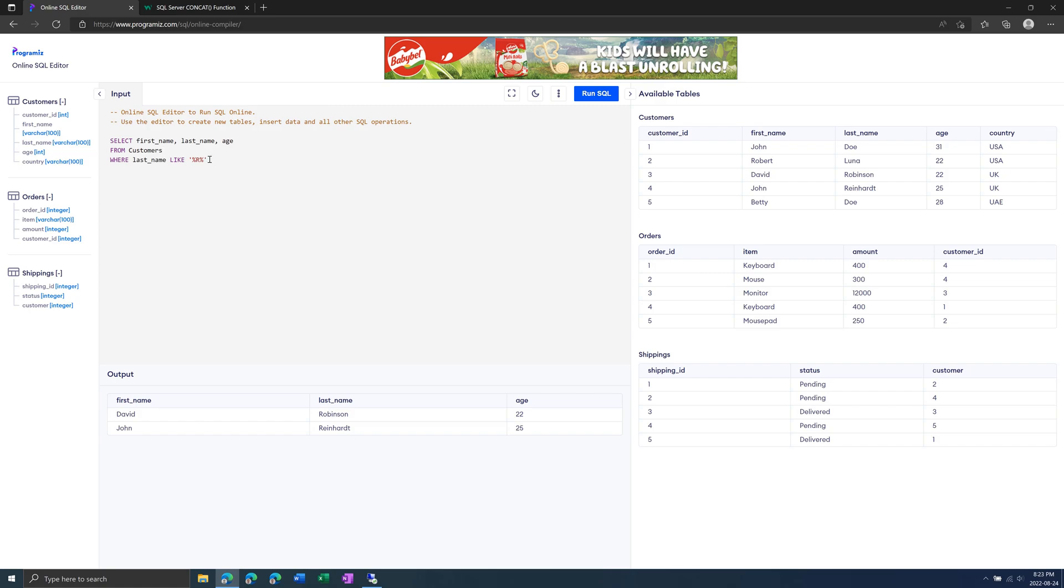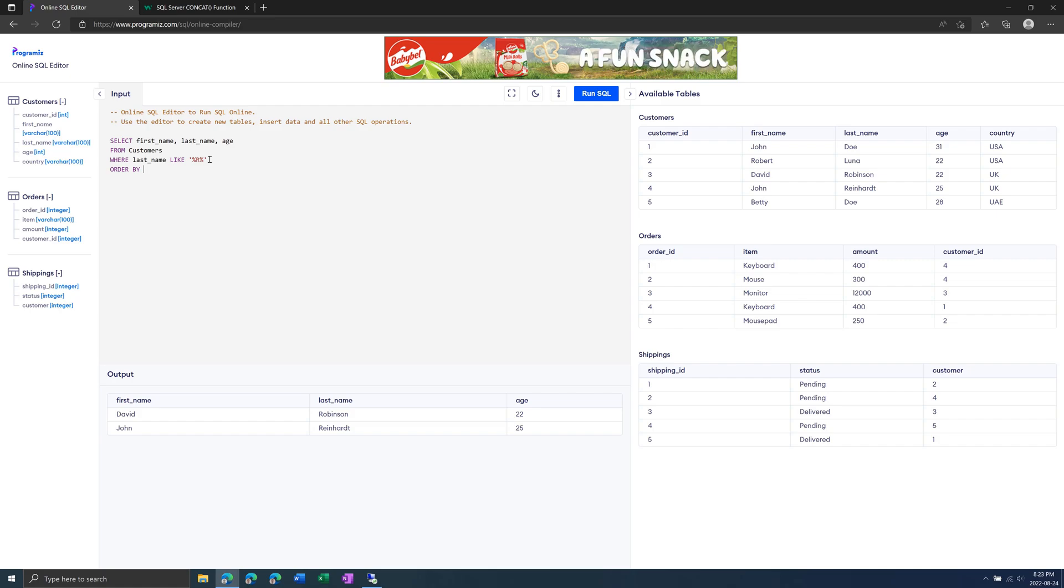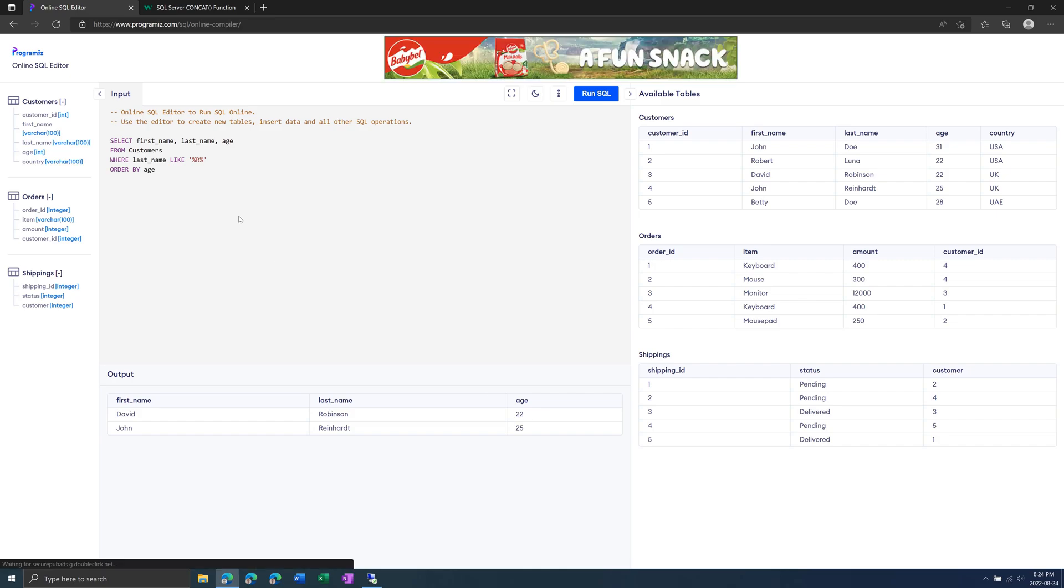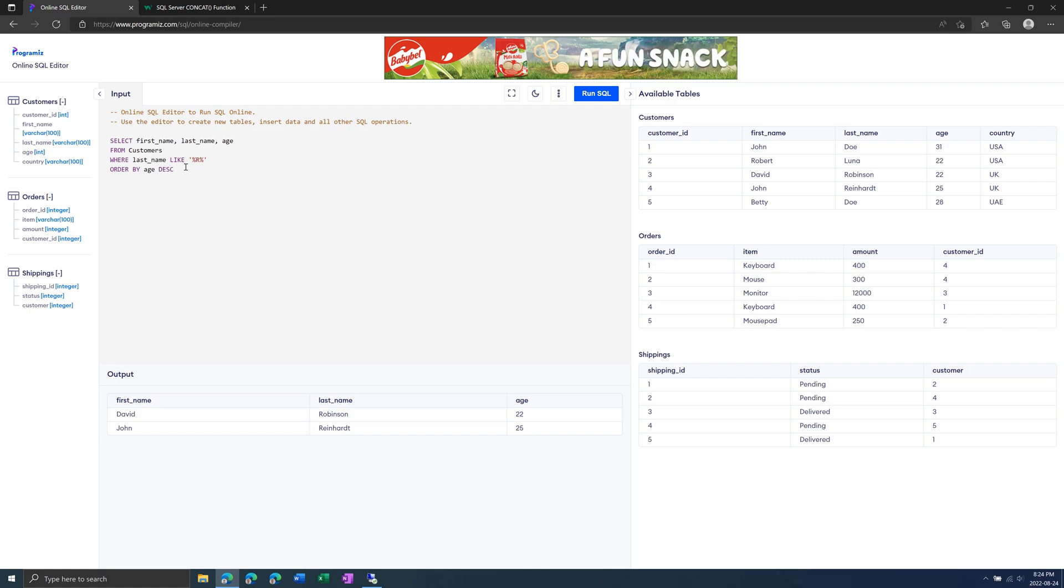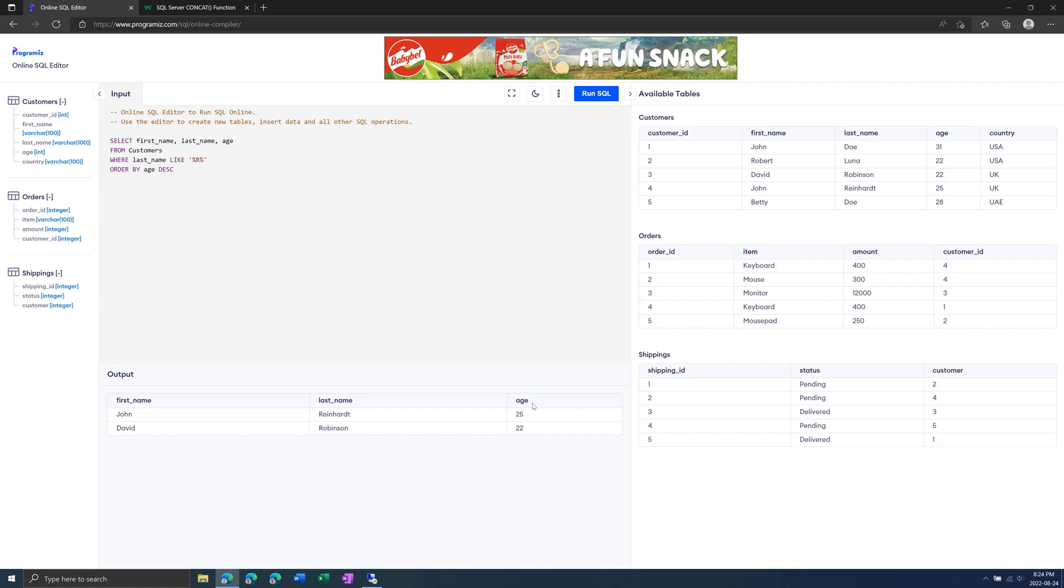You can also use ORDER BY. Then we can do, for example, age. And this will order by age. By default, it will do ascending, so you didn't see any difference down here. It will go smallest to biggest. You can also do ascending like that, but default is ascending. Or you could use descending like that. And then 25, the highest value will be first, and then go lower.